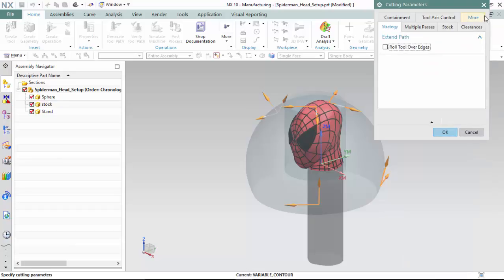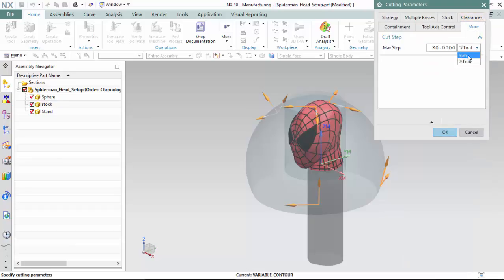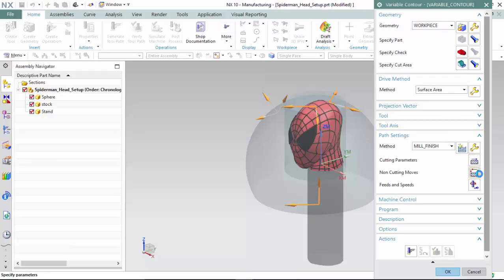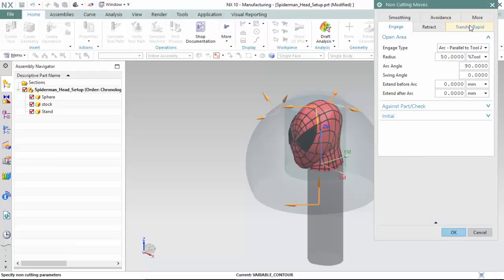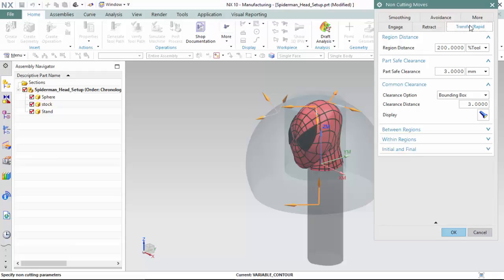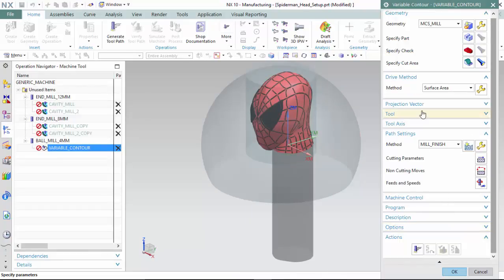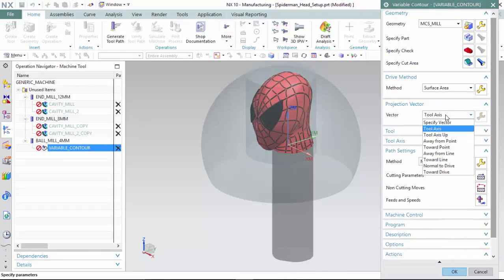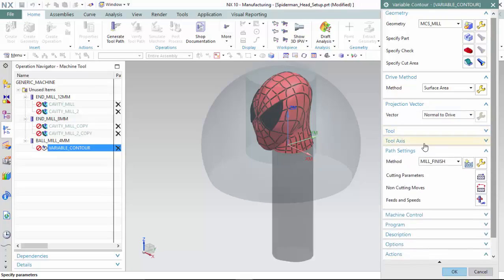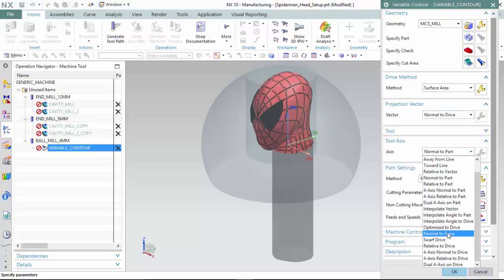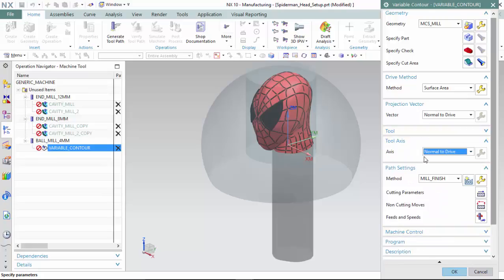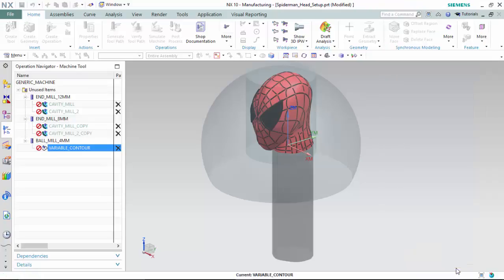We will set the cutting parameters to create the maximum step as a constant of one millimeter per step, then enter into the non-cutting moves and ensure the transfer and rapid has an appropriate clearance of three millimeters with a bounding box clearance method. We can then set the projection vector to be normal to the drive, and the tool axis to also be normal to the drive, so that the hemisphere tool bit and part are aligned tangentially. We then accept the operation.